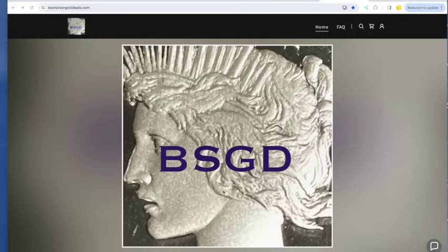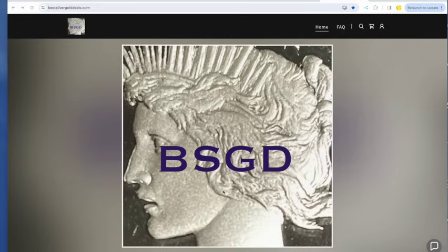Welcome to YouTube. Louie here with the best silver gold deals of Friday, May 31, 2024. PCE Day coming out in a little bit.